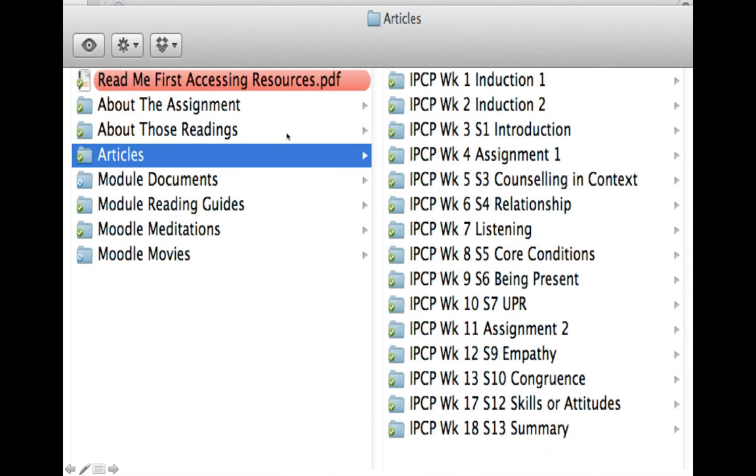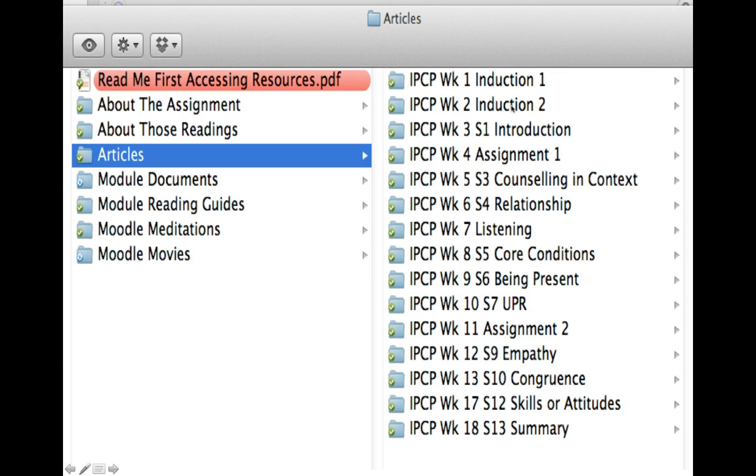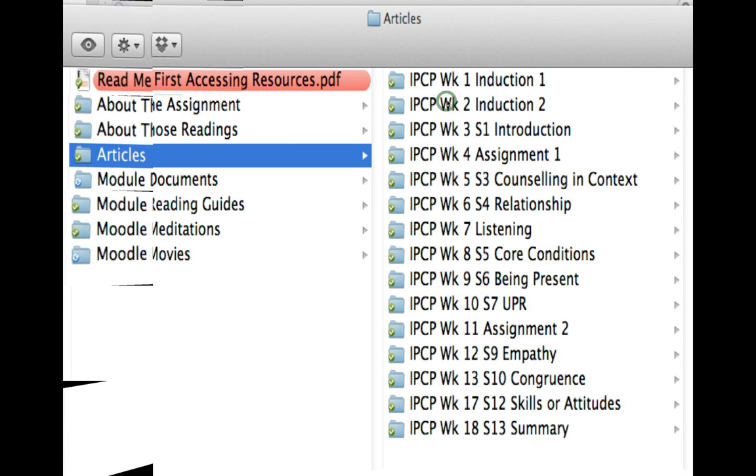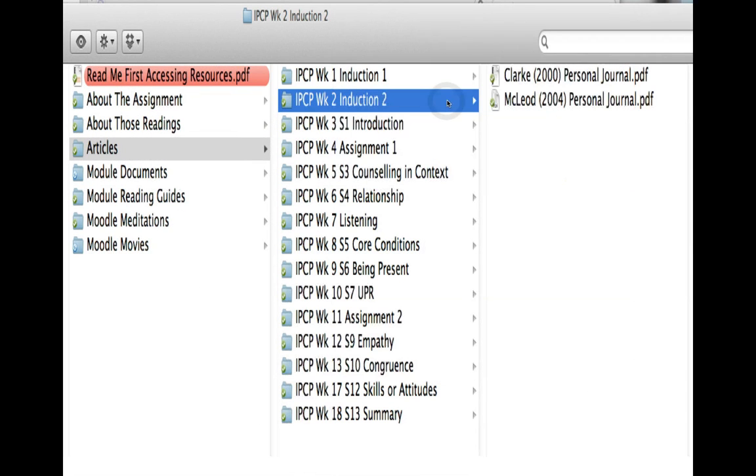About those readings takes you to a couple of papers explaining the readings. Then you've got a folder called articles, and you can see down here are more folders: induction week 1, induction week 2, week 3, week 4, all the way through to week 18.